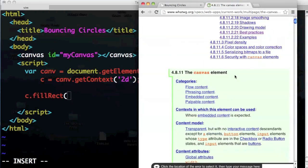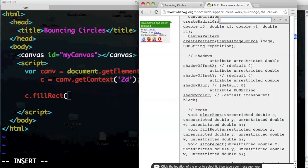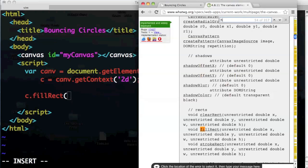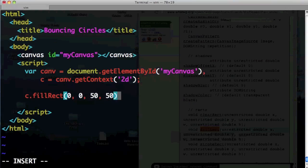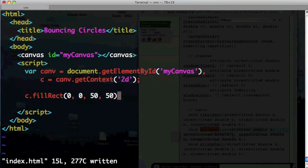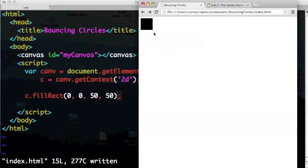fillRect takes x, y, width, and height in pixels as arguments. So to create a small rectangle on the screen, I'll give it 0, 0, 50, 50. I'll save that and refresh the page over here — and sure enough, there it is, a small rectangle.